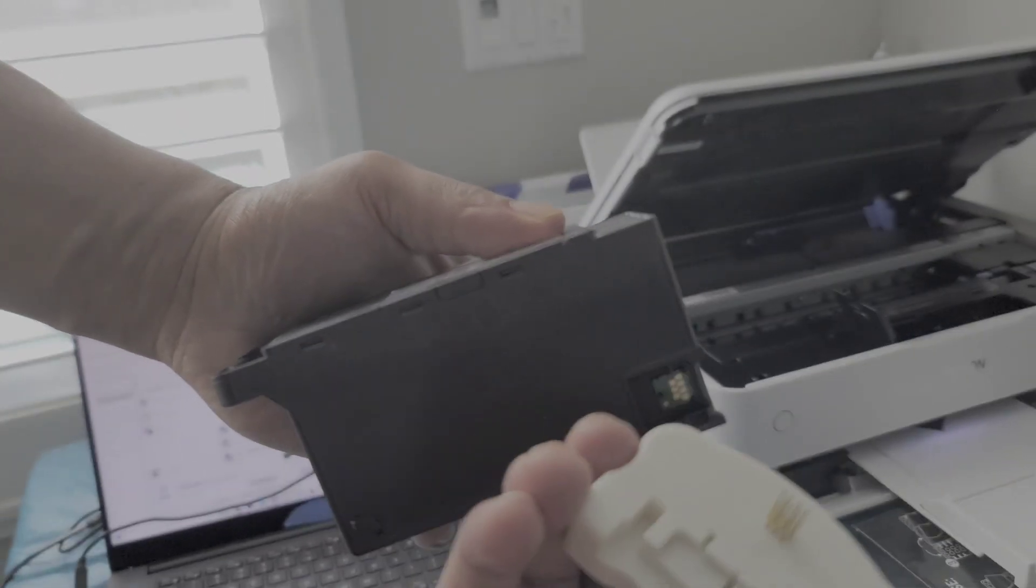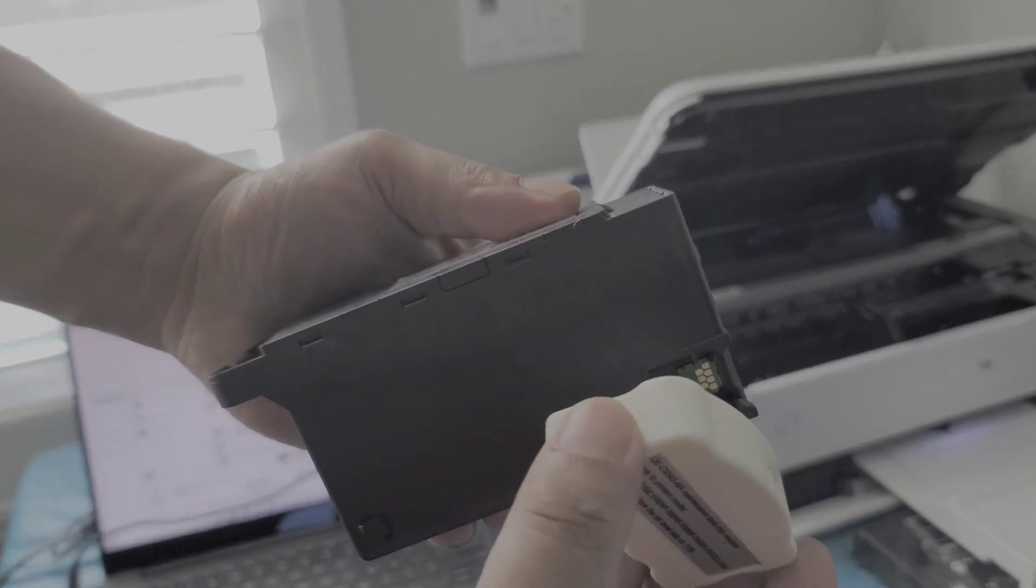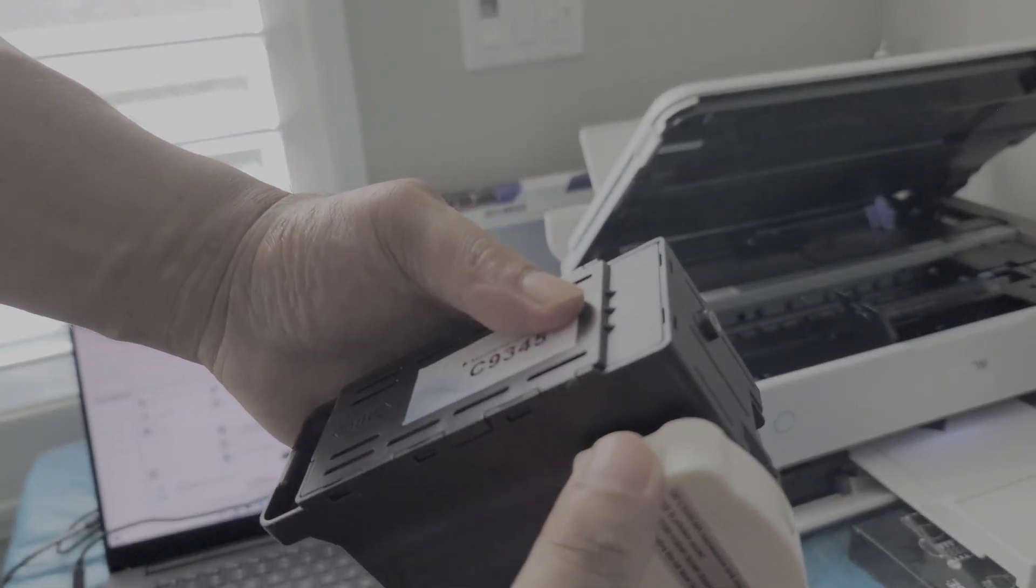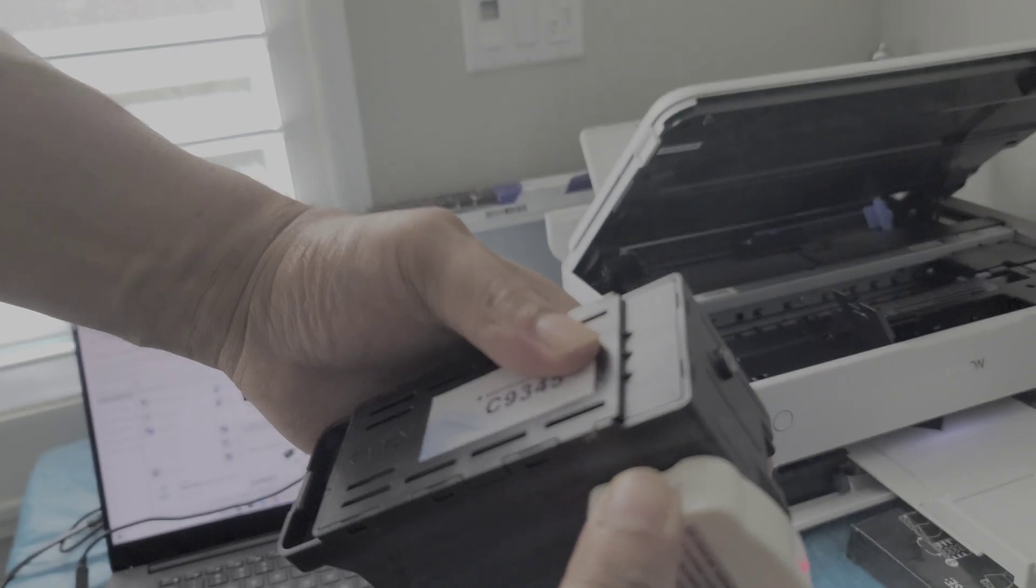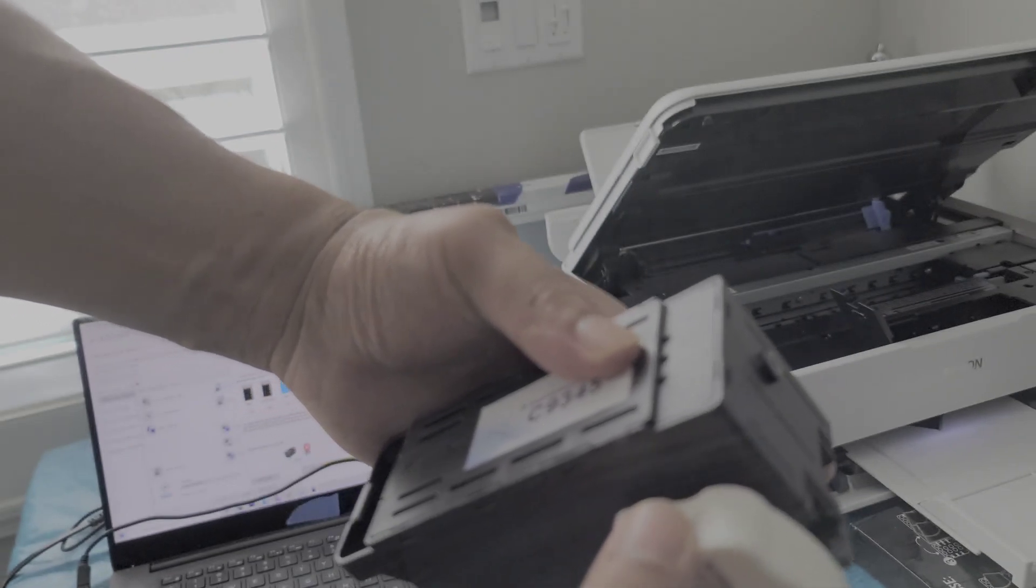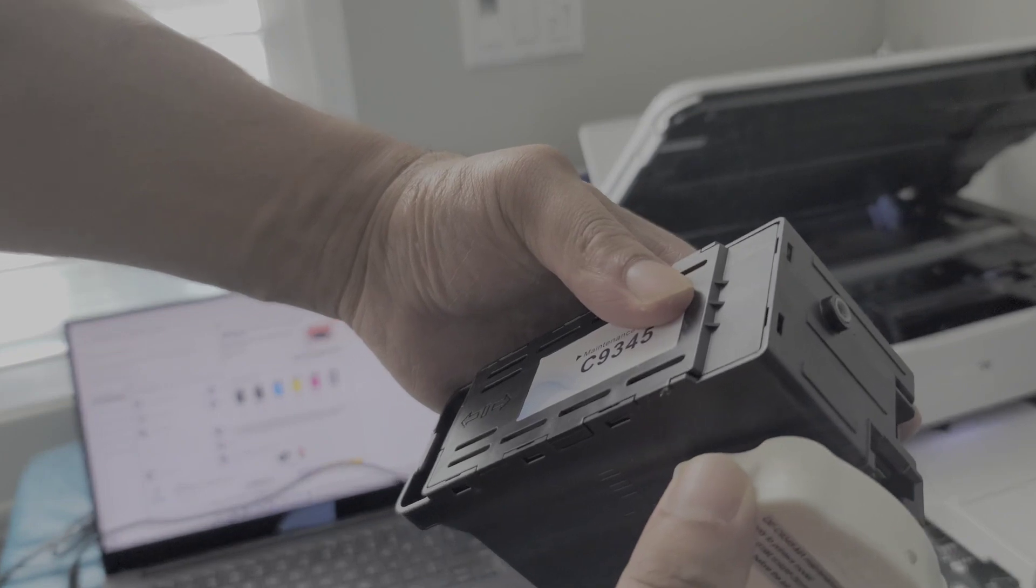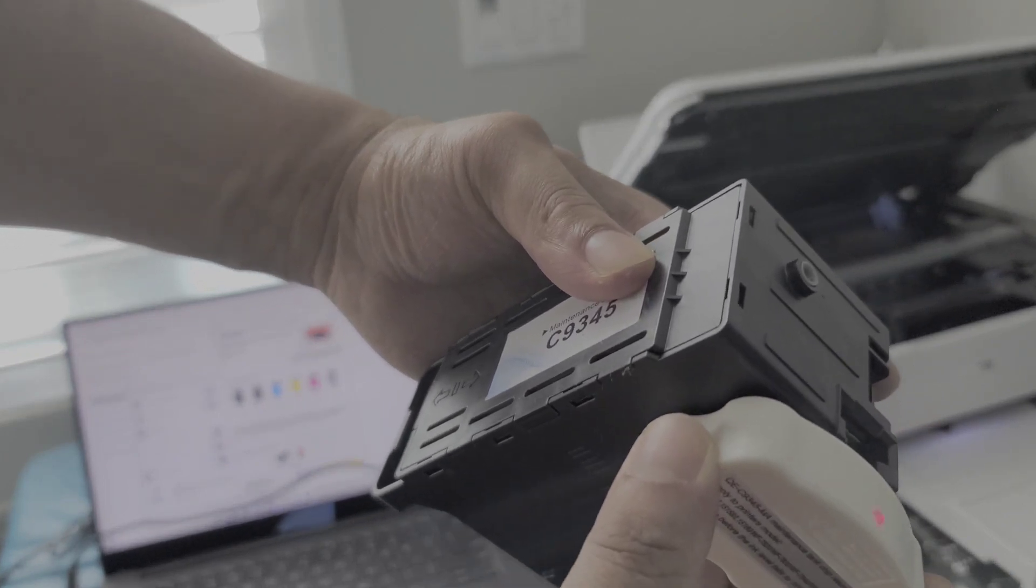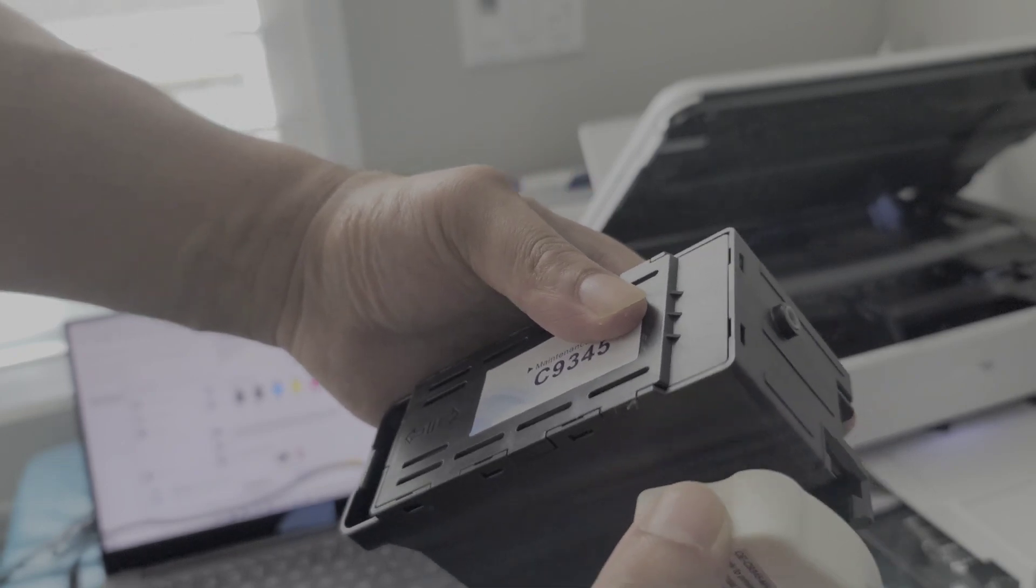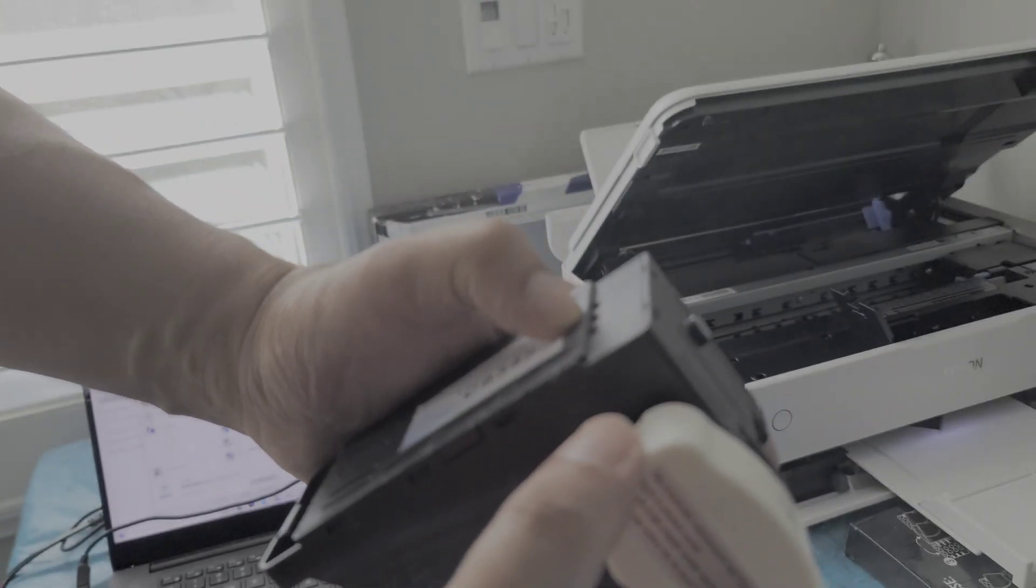You want to align the little pins with the chip, so I'll do that like that. Trying to do it so you guys can see. Let me just do it like this.